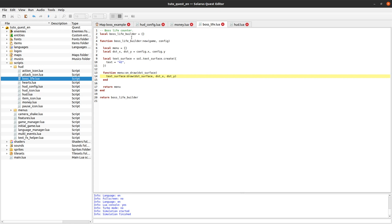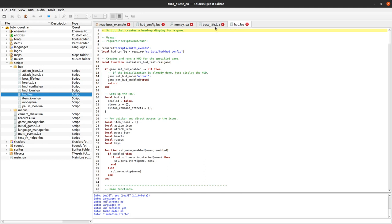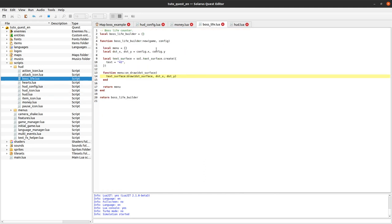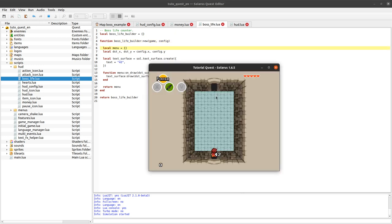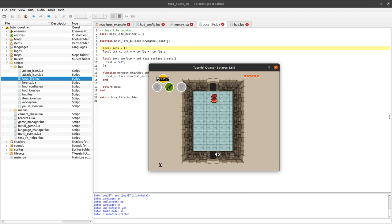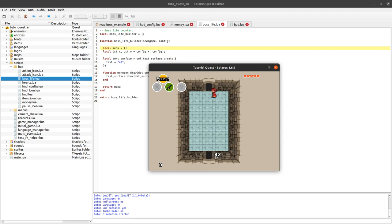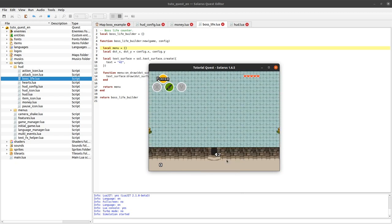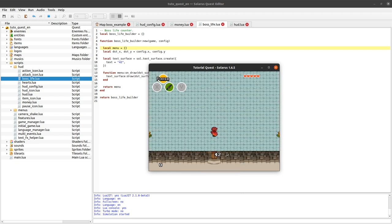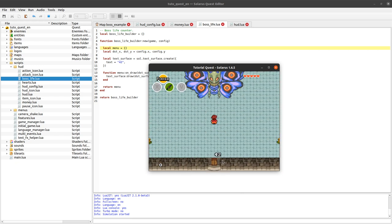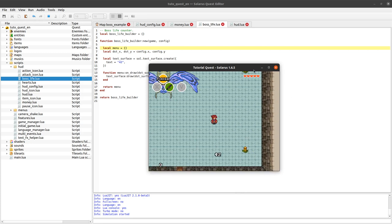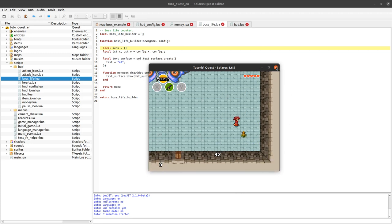We want to create a text surface. You can just pass a table with a lot of parameters. They are all optional, but let's say text is 42. For now instead of displaying the real boss life, I will start with just displaying 42. text surface draw. I want to draw the text on the destination surface at these destination coordinates.